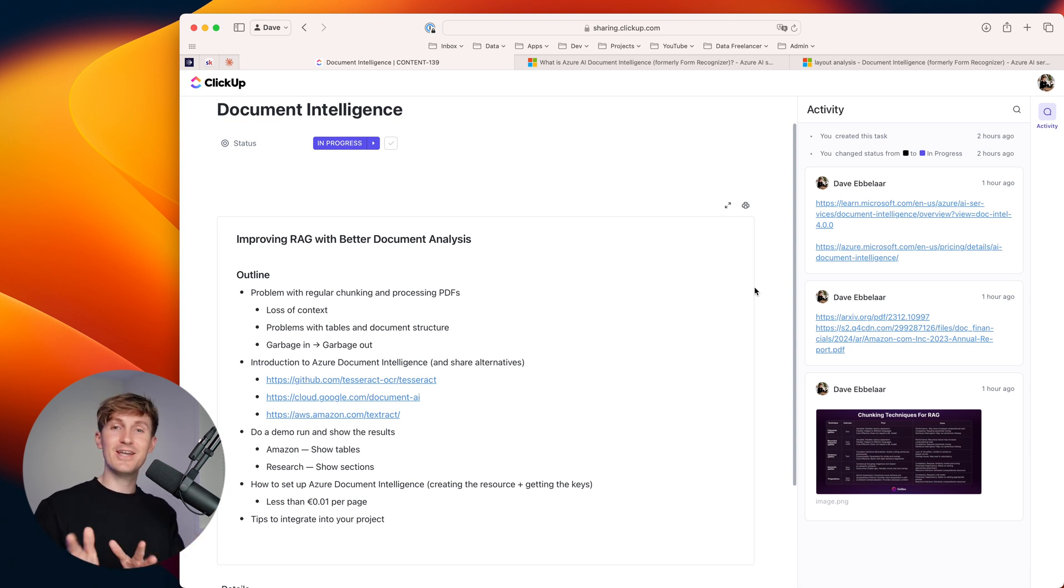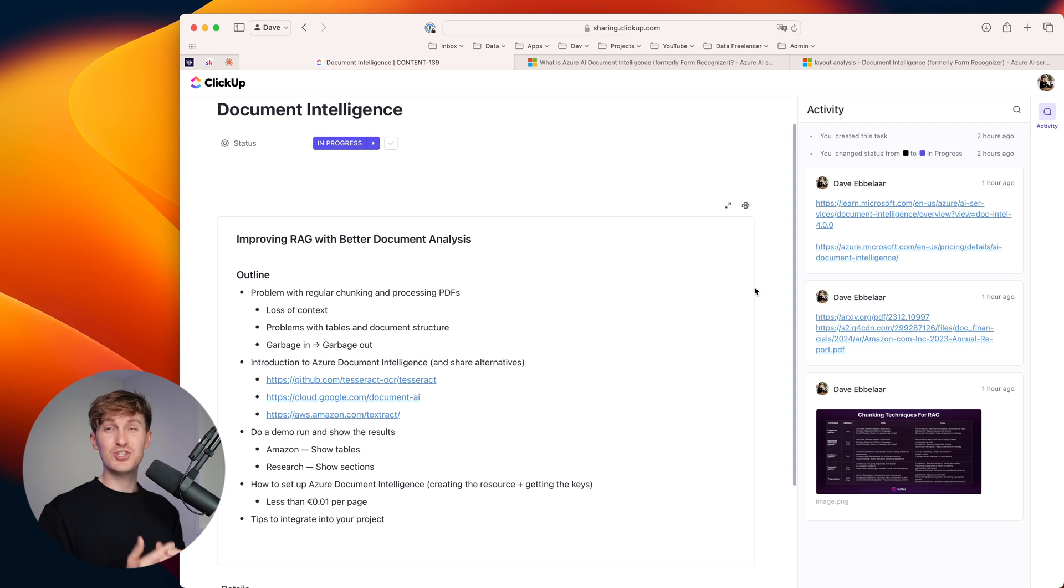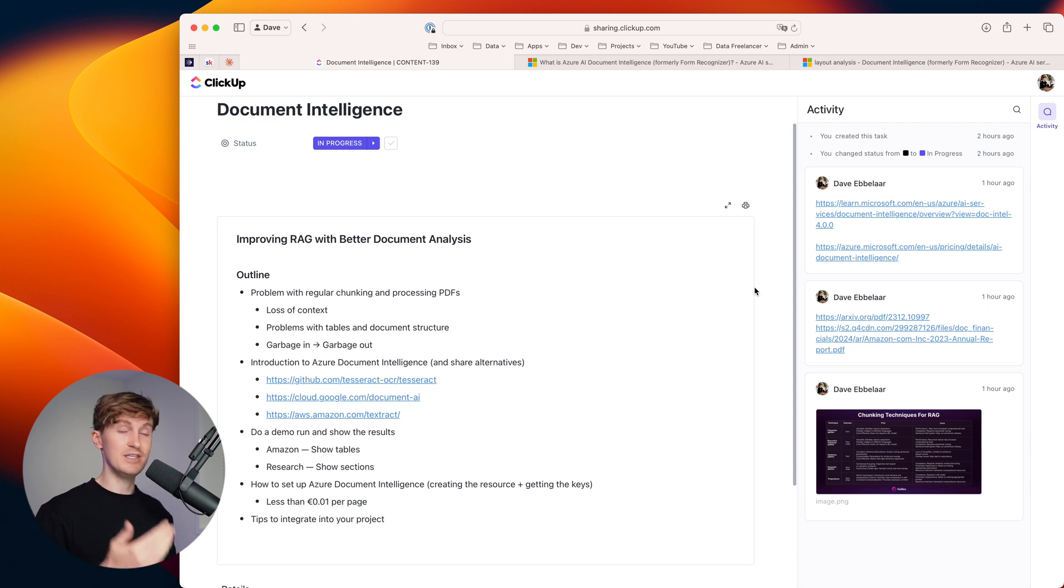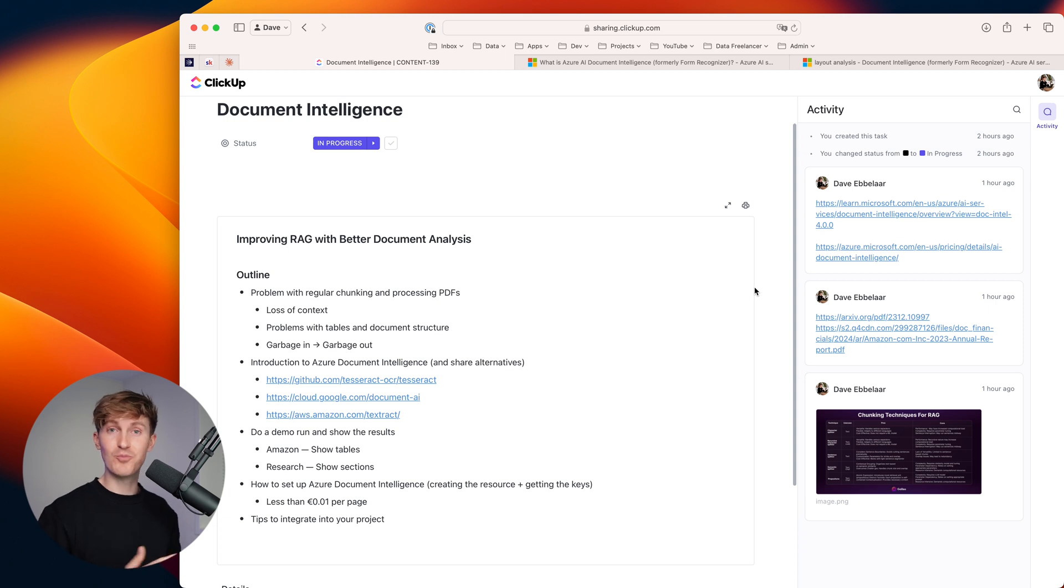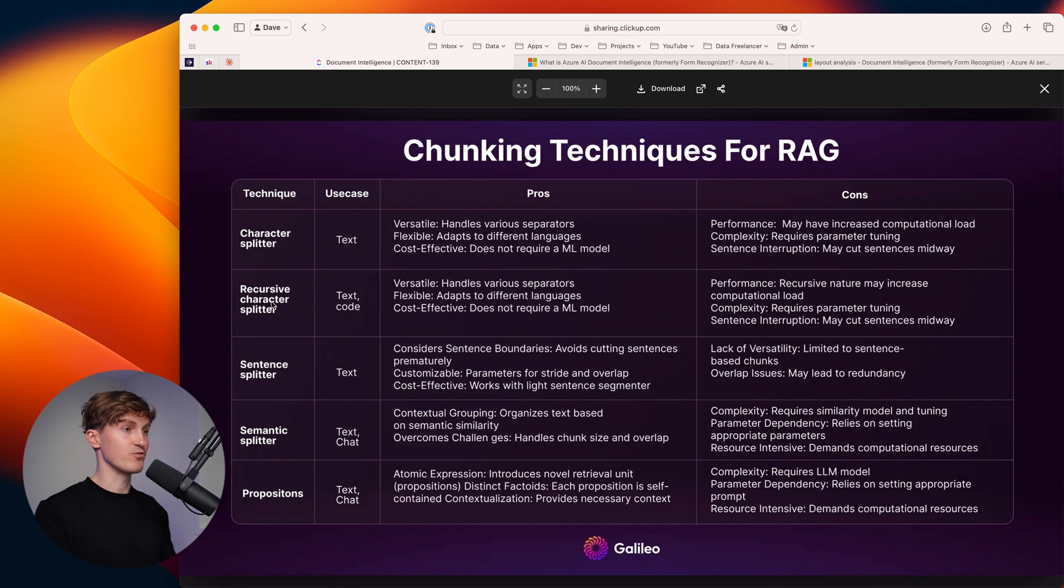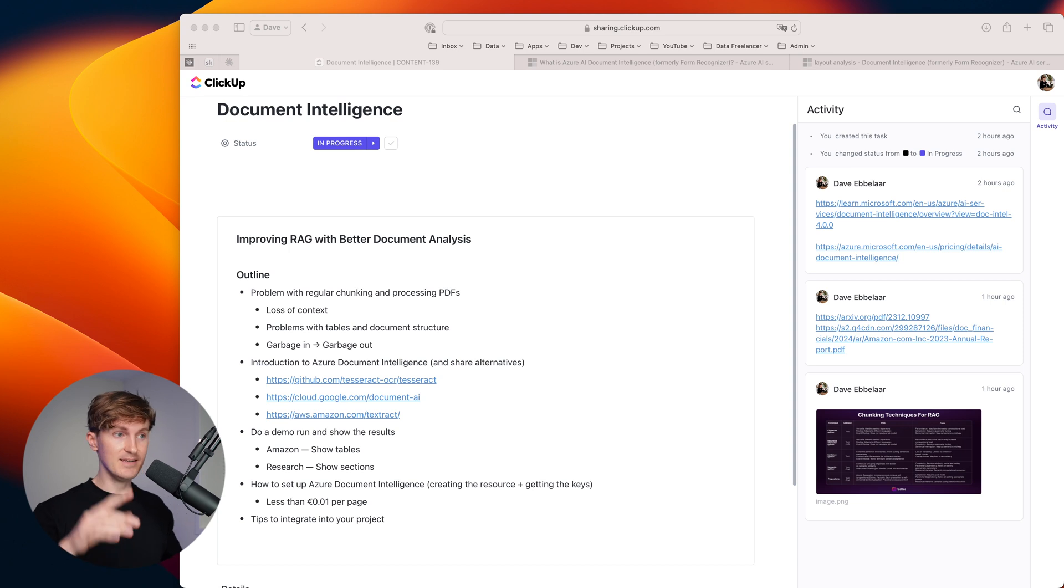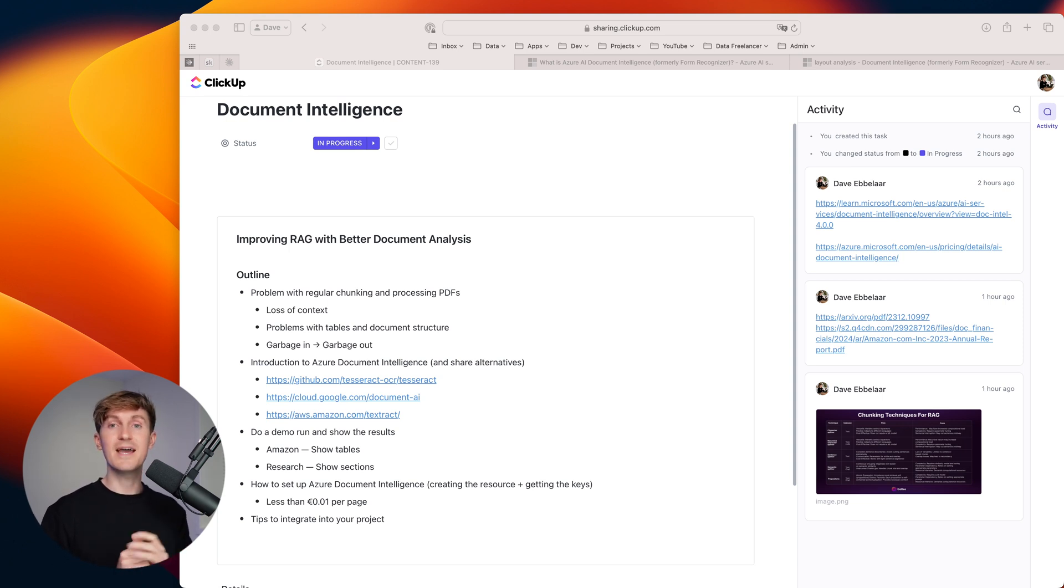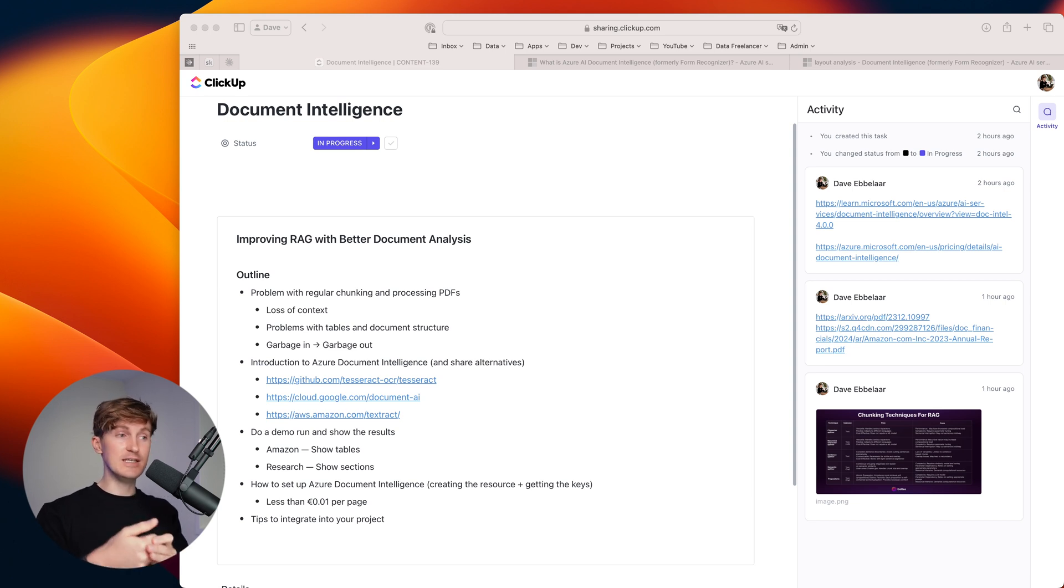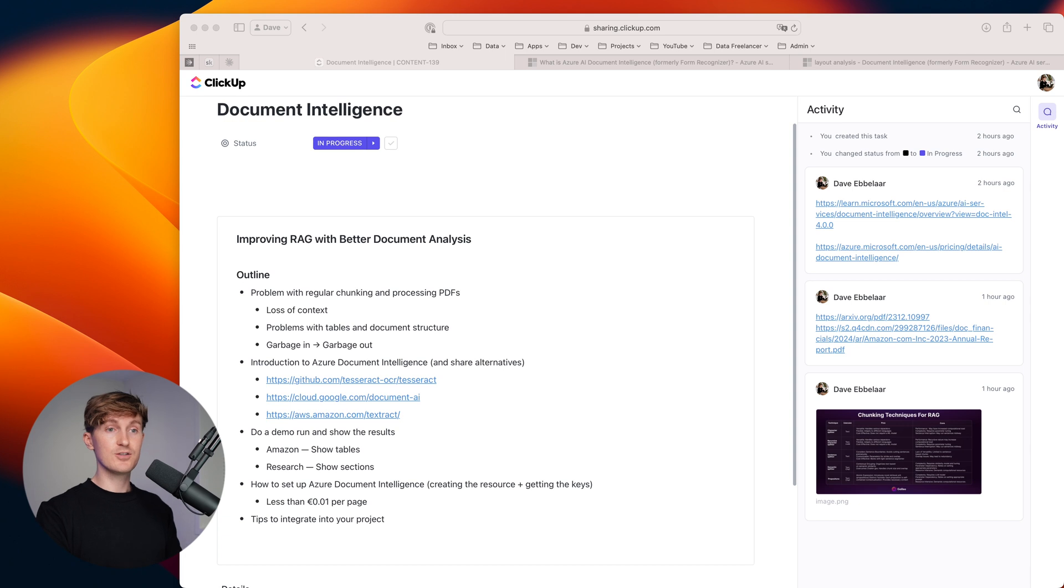Then the second problem is how do we chunk that data? We have to chunk up large documents in order to not exceed the context windows of the embeddings and the language models that we're using. For chunking, you have a lot of techniques - character splitters, recursive character splitters, sentence splitters - but all of these techniques have their own advantages and disadvantages.